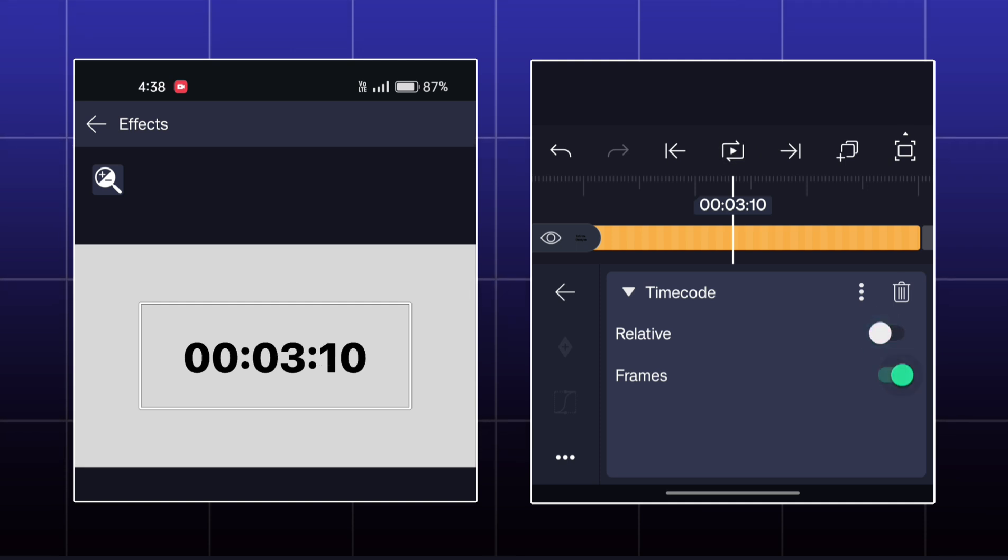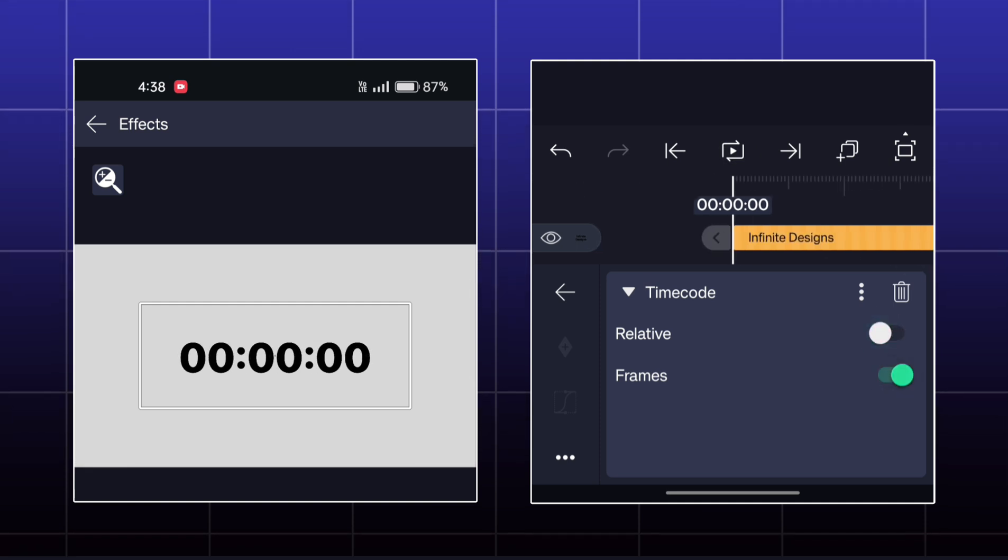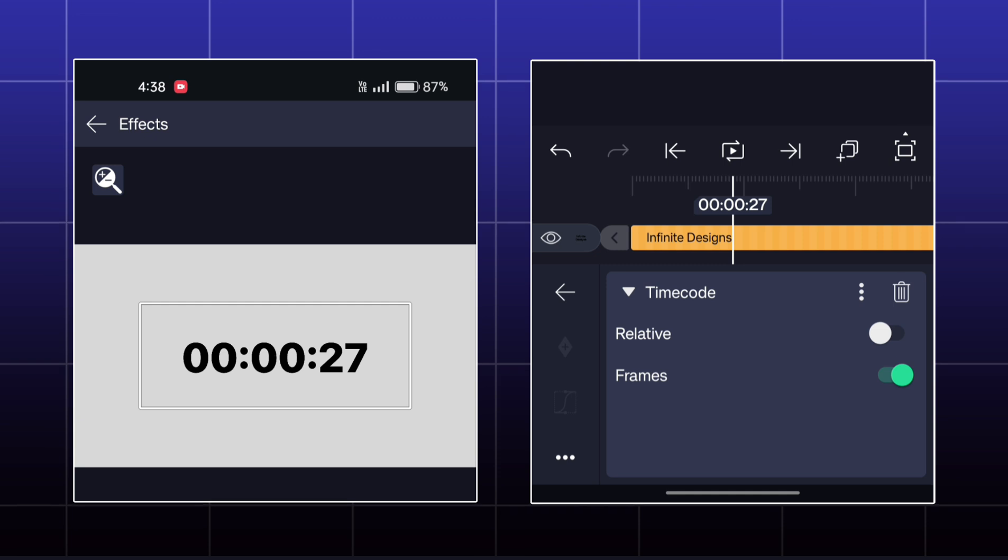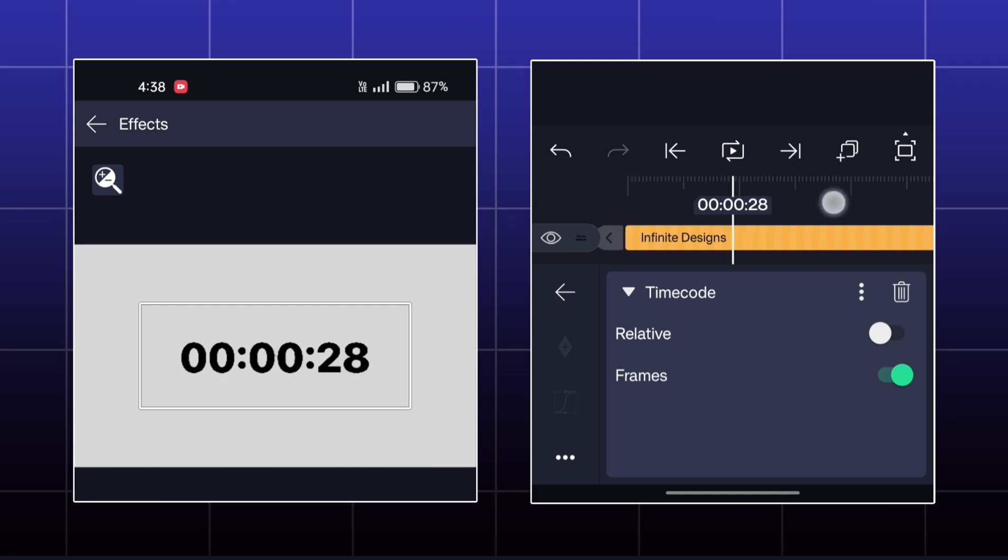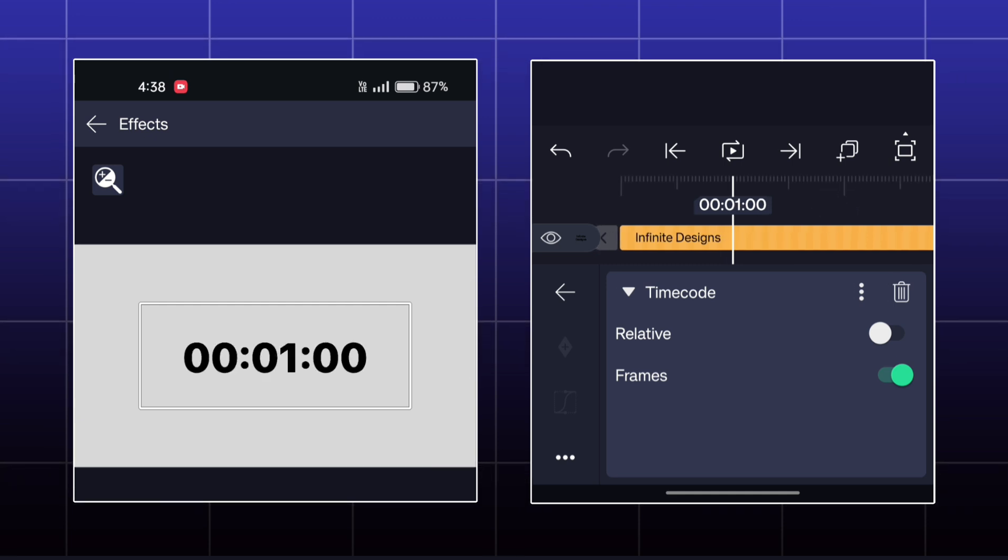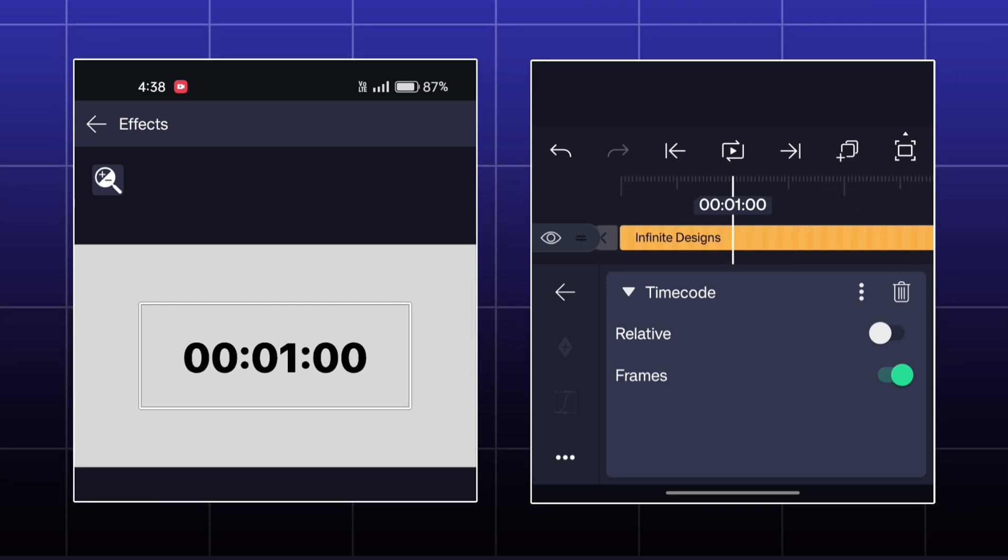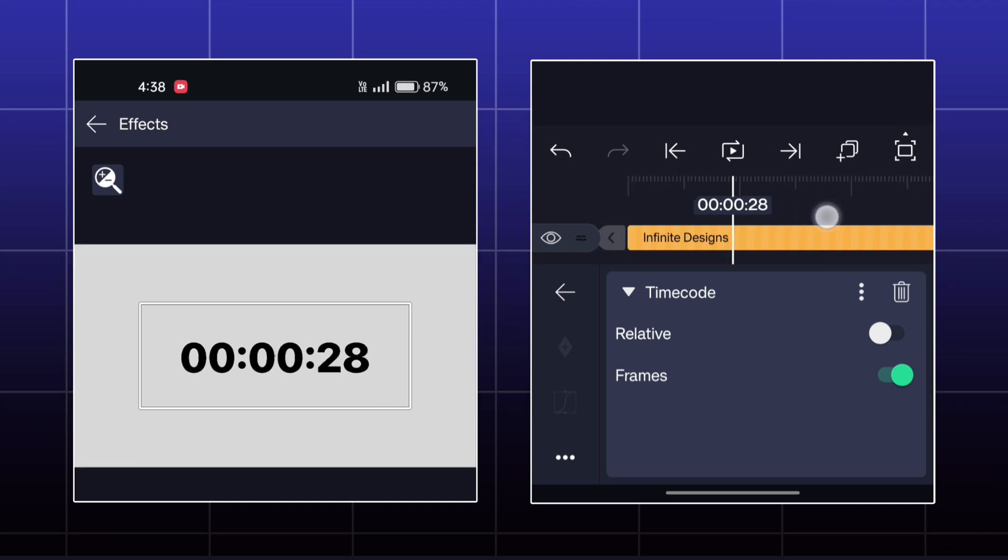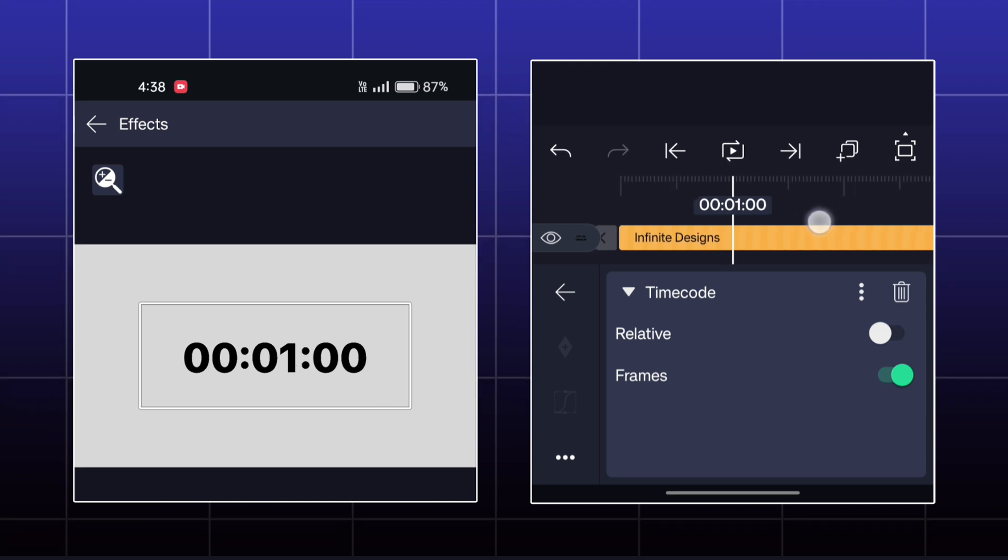Now, if I enable the millisecond, then the millisecond is going up to frames per second of the project. Here, my project is at 30 fps. Therefore, the millisecond is going up to 30 and then the second is changing.